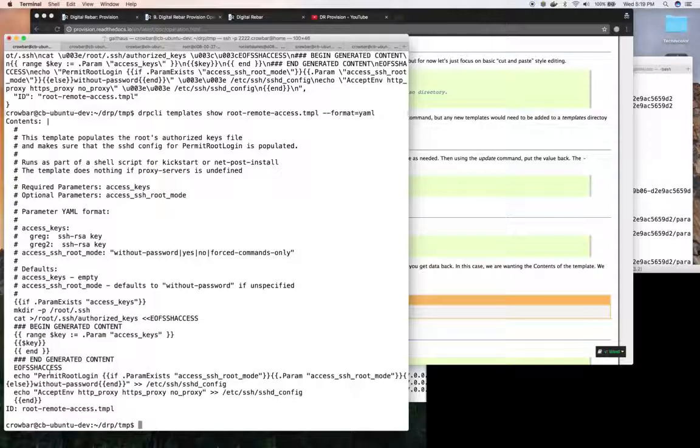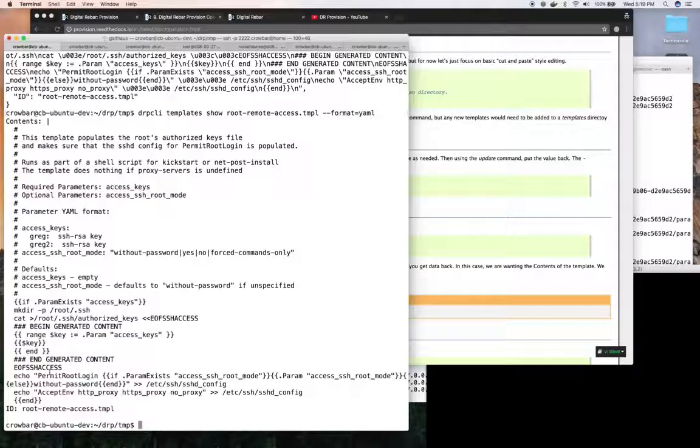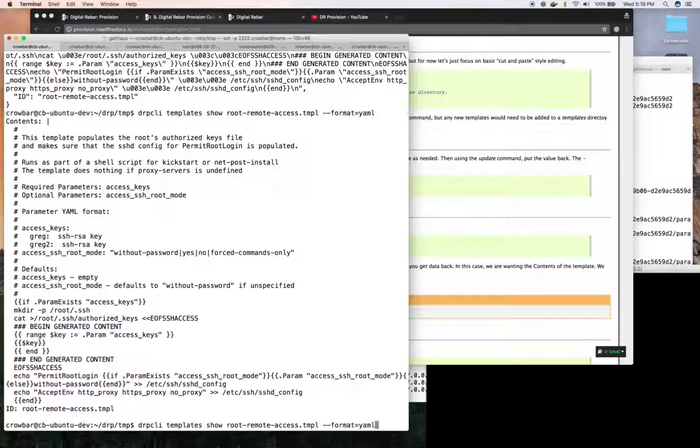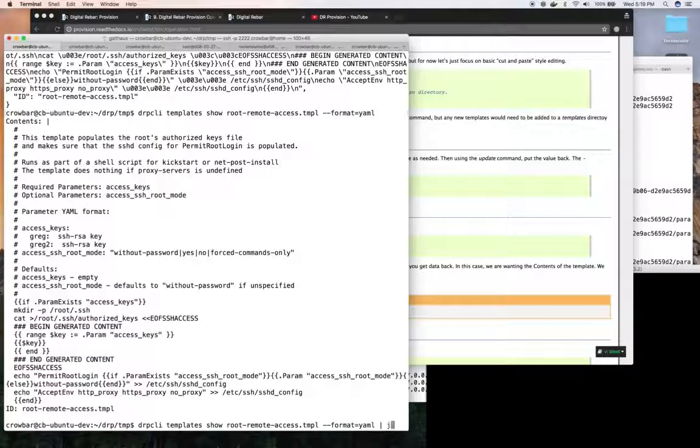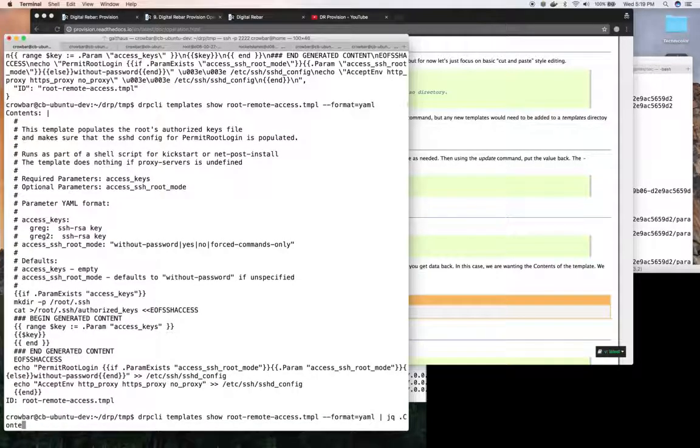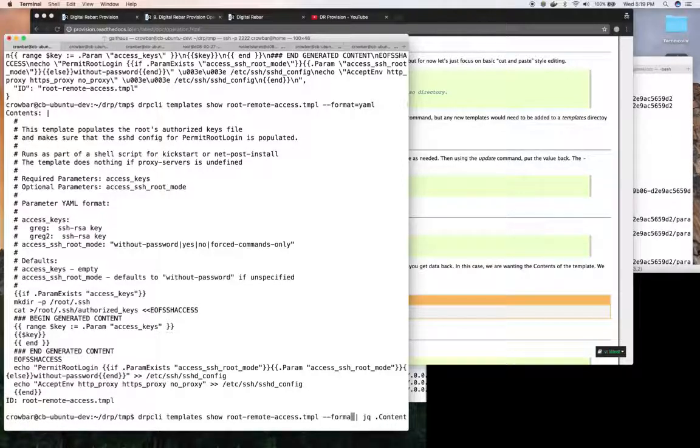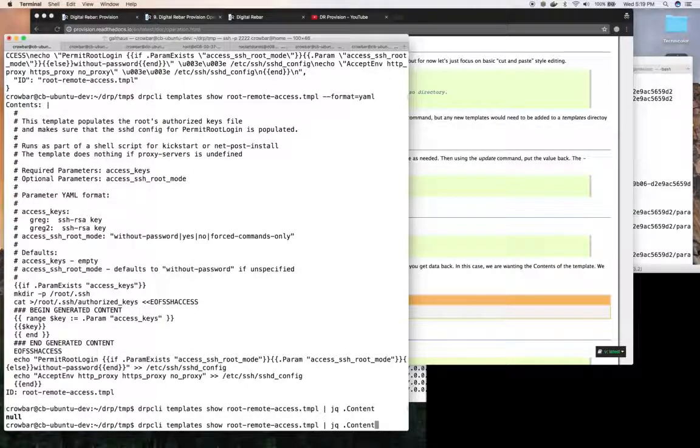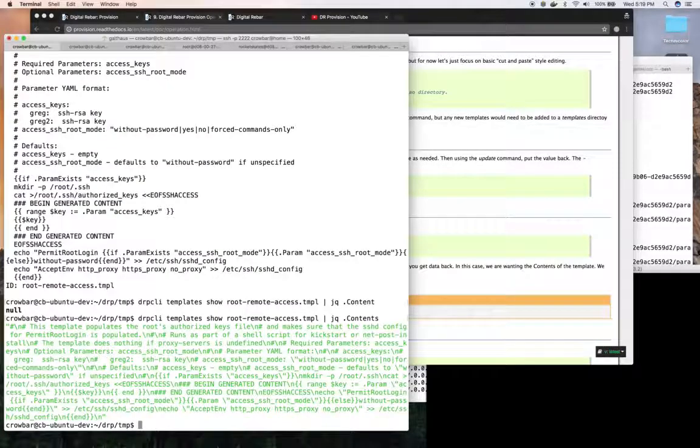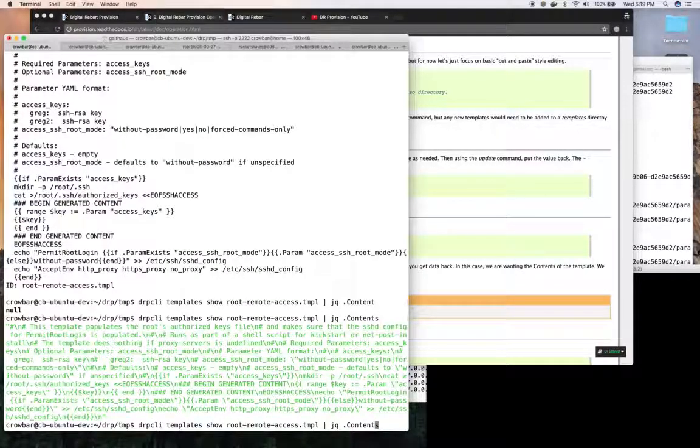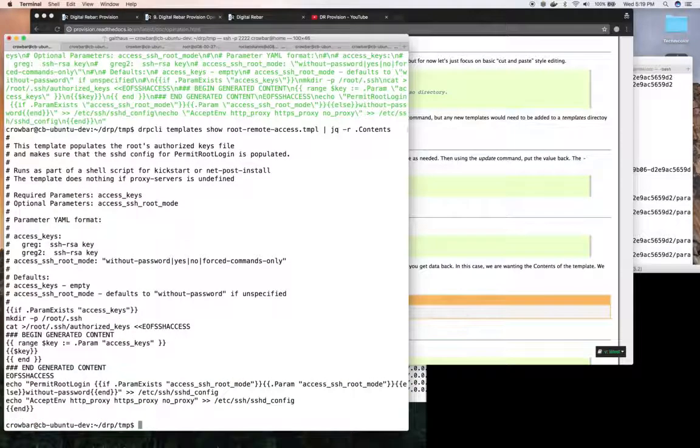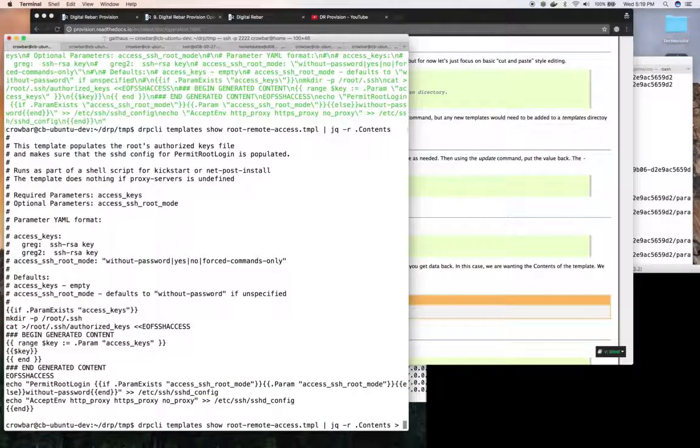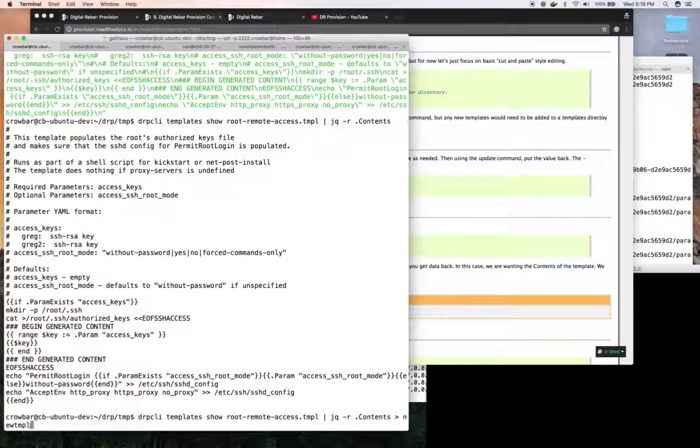But a lot of times it's easier to use the upload feature. So I want to get the content and in this case I'm going to use a little tool called jq which allows us to process json. So I want to get the contents and notice it's still rendered as a json string so if I give jq an r it'll actually show the content so then I can say well let's save that as new template content.